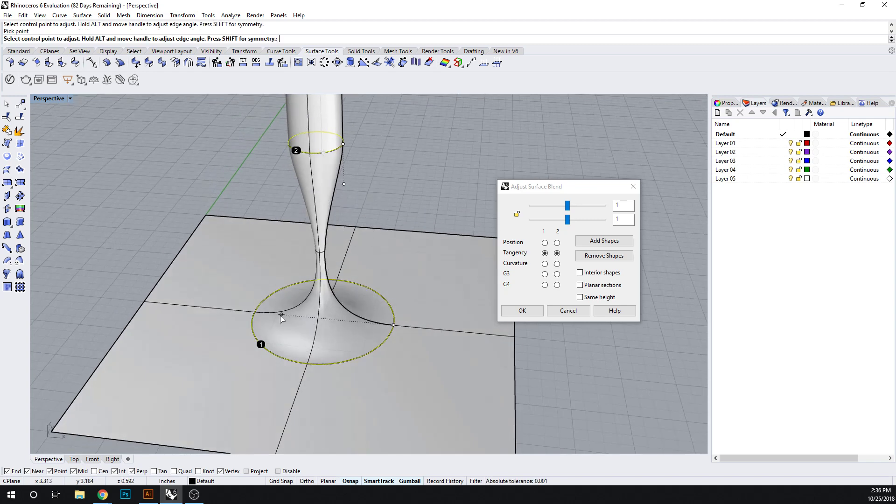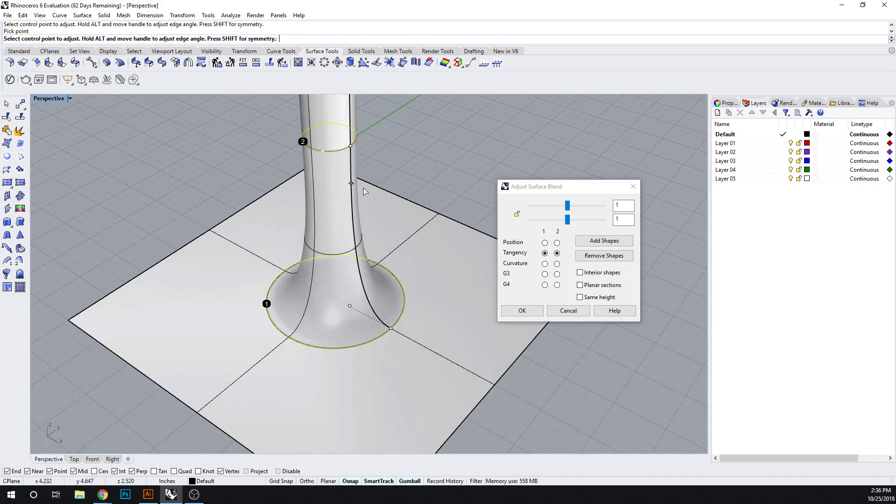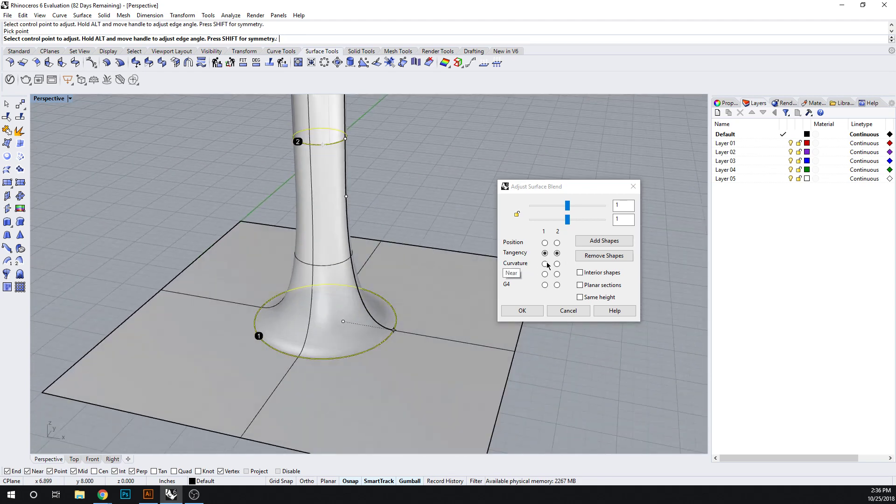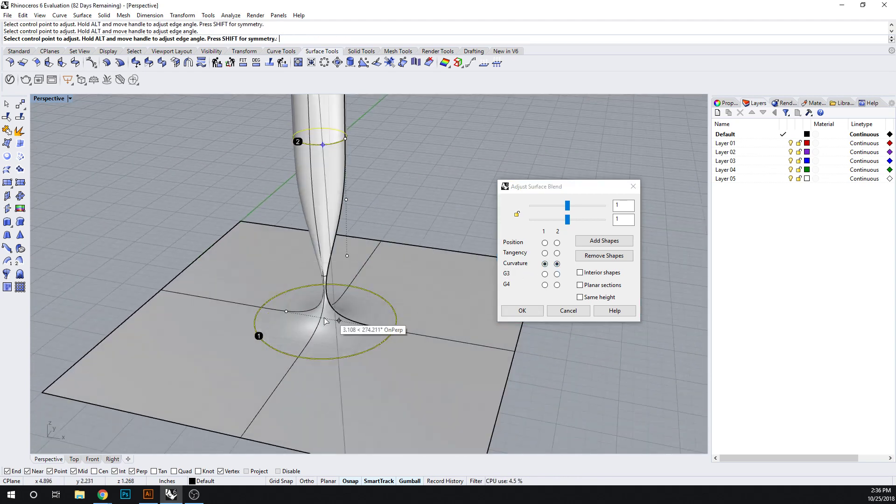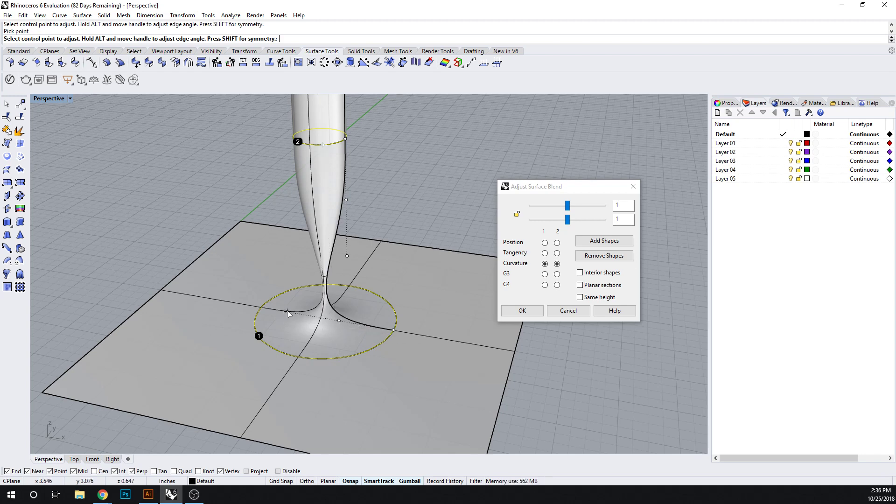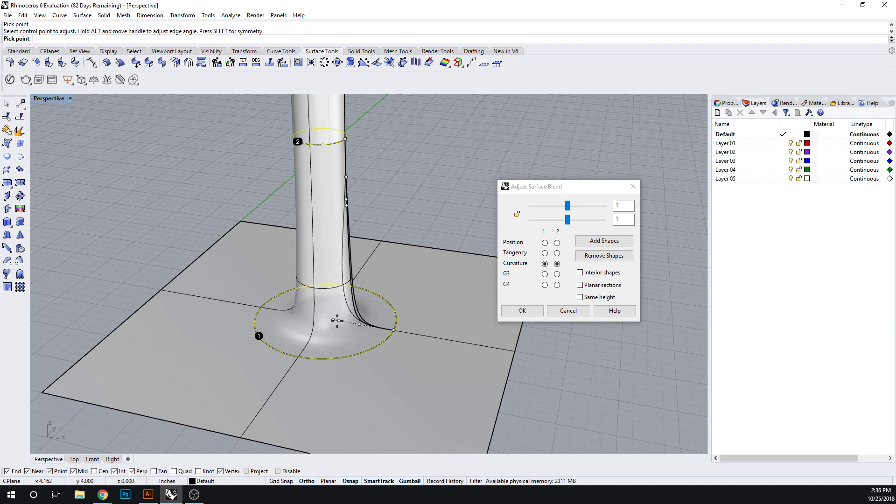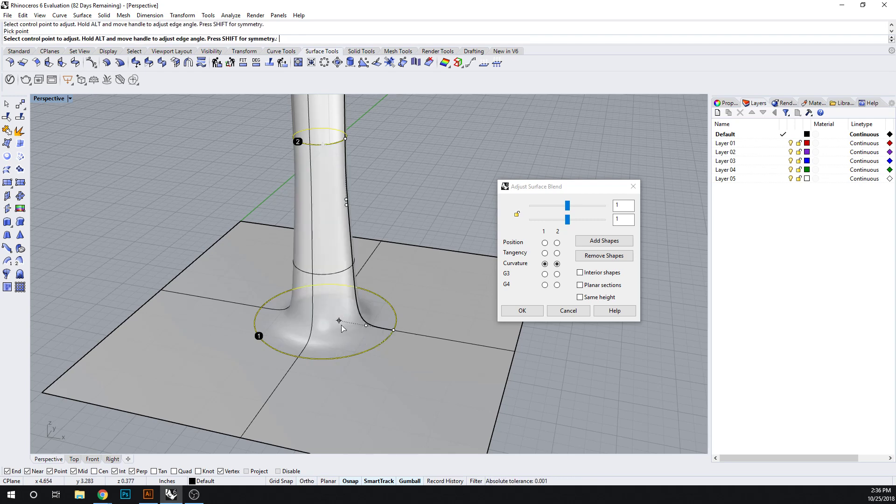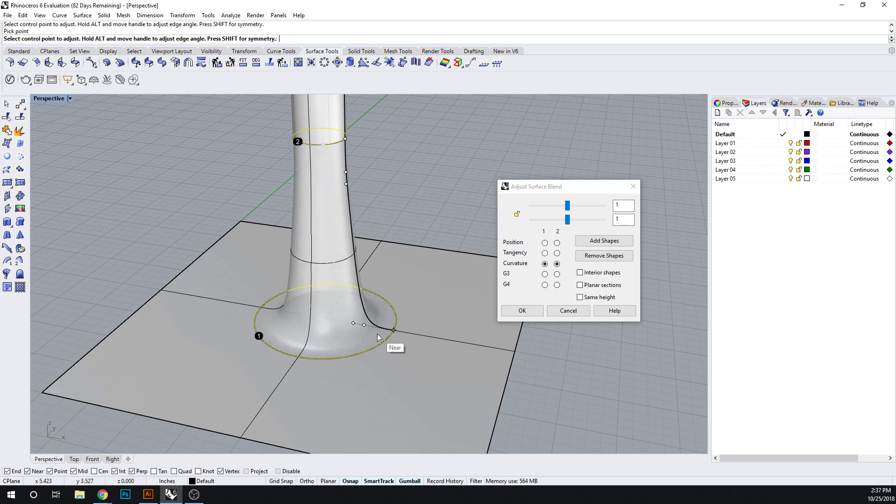And I can click on these to move them as well. The curvature is three dimensions. Now here, if I want to work with symmetry, if I hold shift and move it, it should move both of them. So if I'm pressing shift, see they're both moving at the same time. This is a way of getting symmetry.